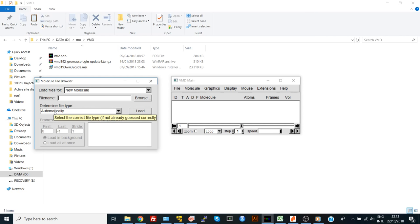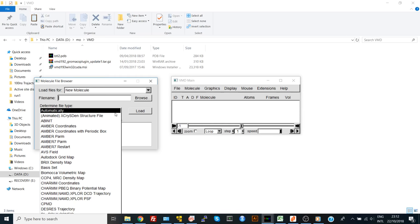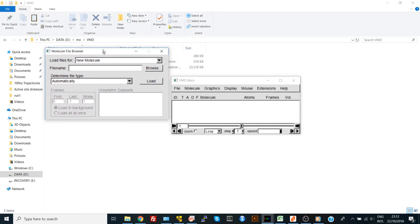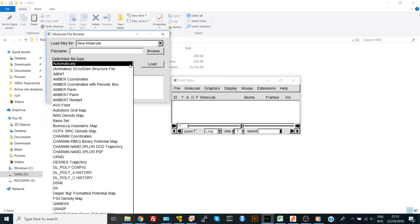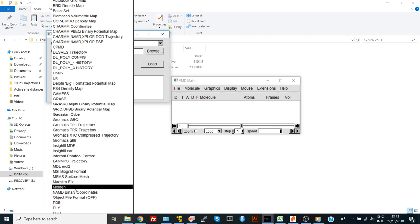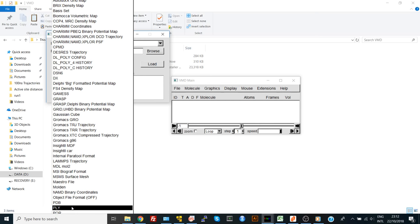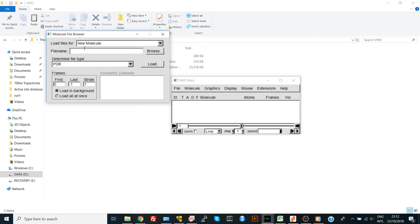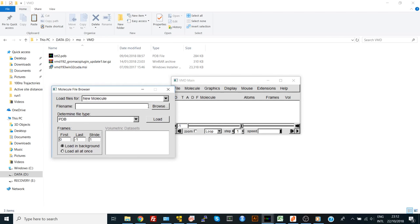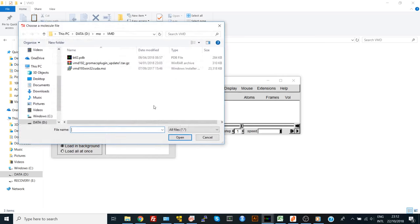Our file is PDB, so we will go to different file types and find PDB to tell VMD that we are loading a protein data bank or protein PDB structure. Here, say browse and choose your protein.